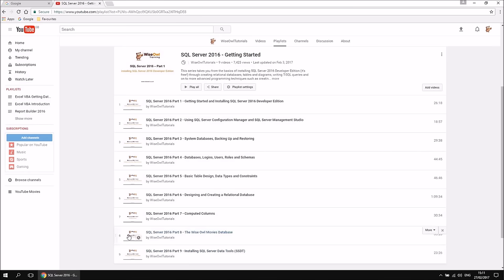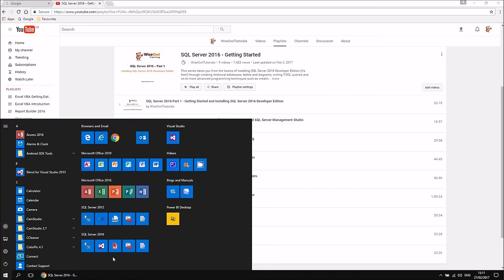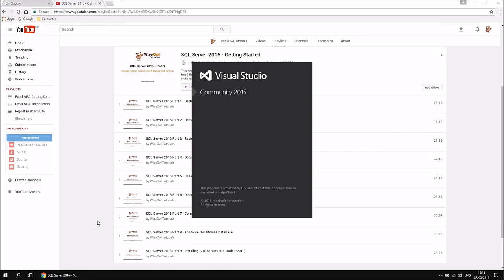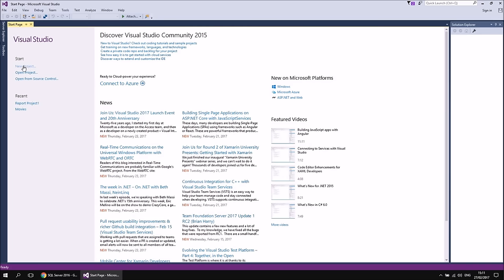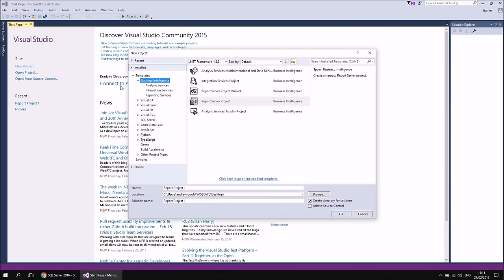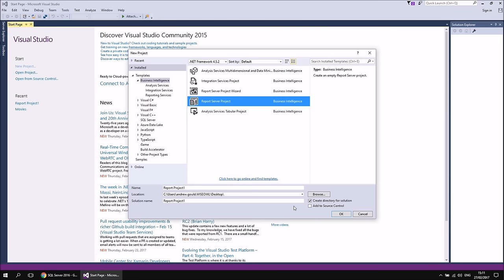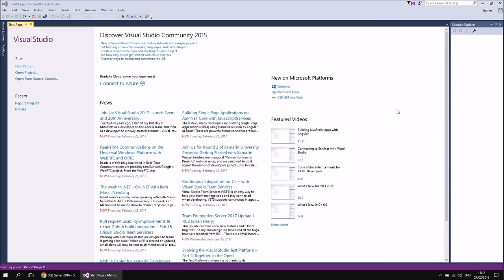If you've done all that already, we can head straight to the start menu and open up Visual Studio 2015. You can search for it or scroll through all programs. When the application opens, we're going to start a brand new report server project. When the start page appears, click the new project link on the left, go to the Business Intelligence category, choose Report Server Project, set the location — I've got it set to my desktop — and click OK to create the project.